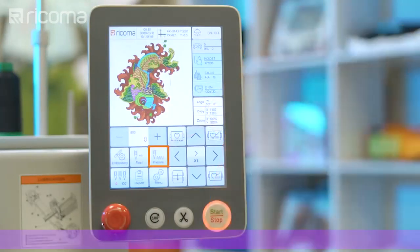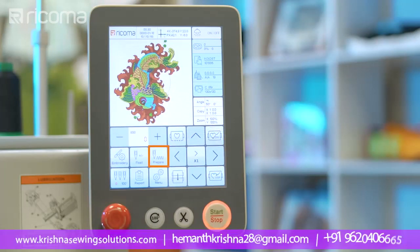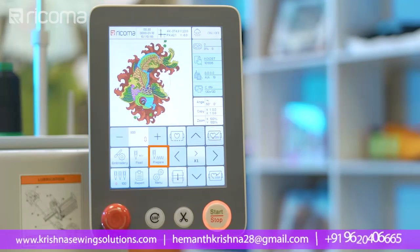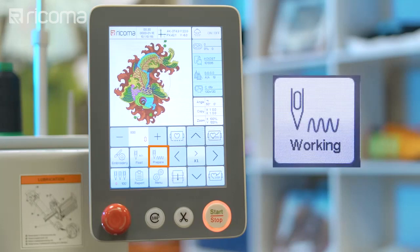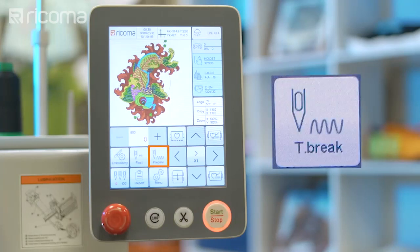The stitch mode key will display the status of your embroidery machine, whether it's working, stopped, or there has been an error. For example, while your machine is embroidering in working status, a message that reads "working" along with a zigzag line will appear on the icon. On the other hand, if the machine encounters an error such as a thread break, an error message will be displayed on the stitch mode icon.